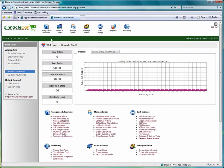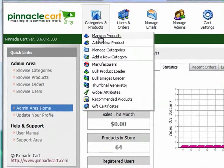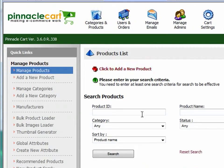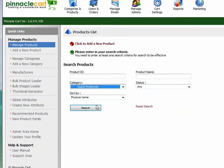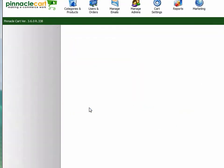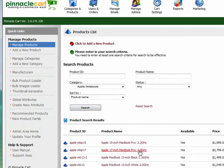The first thing we're going to want to do is find a product to add the attribute to. In this case I'm going to select an Apple computer.